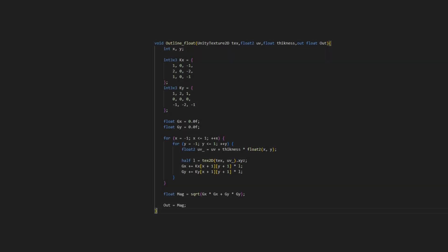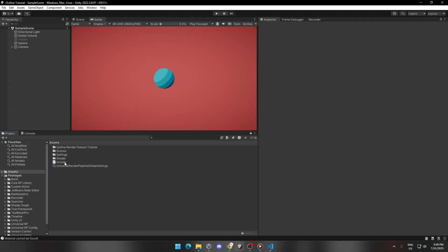Now let's look at our custom HLSL script. Copy this code and save it, naming it Include.HLSL or Include.CGINC. I saved the Include file right here.